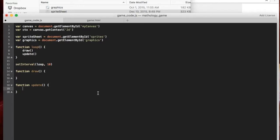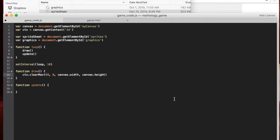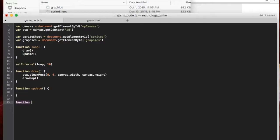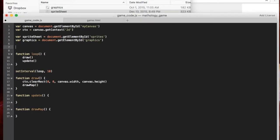So whenever we run draw, the first thing we want to do is clear off whatever was on the screen: ctx.clearRect(0, 0, canvas.width, canvas.height). That gives us a fresh new canvas. Then the first thing we're going to do is draw the map, so we'll create a function called drawMap. This is going to be a tile-based game, so let's create an array of tiles on which we're going to draw the map. Up here at the top I'll create a variable tiles which is equal to an array.